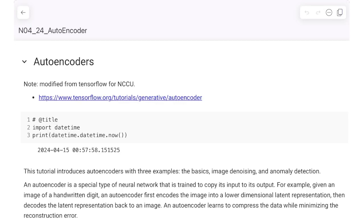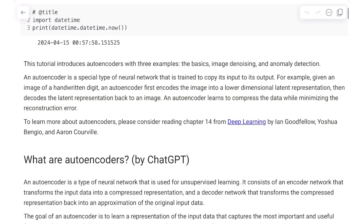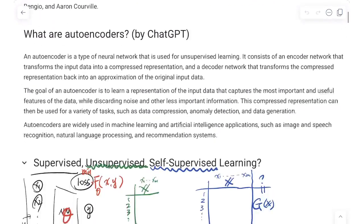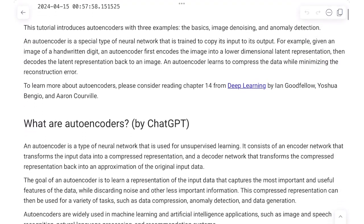This week we're going to discuss a new network architecture called the autoencoder. For cybersecurity, it is a very important structure because it can be used for anomaly detection, which we will show later. There are different definitions of autoencoder, but let's go over some interesting things.